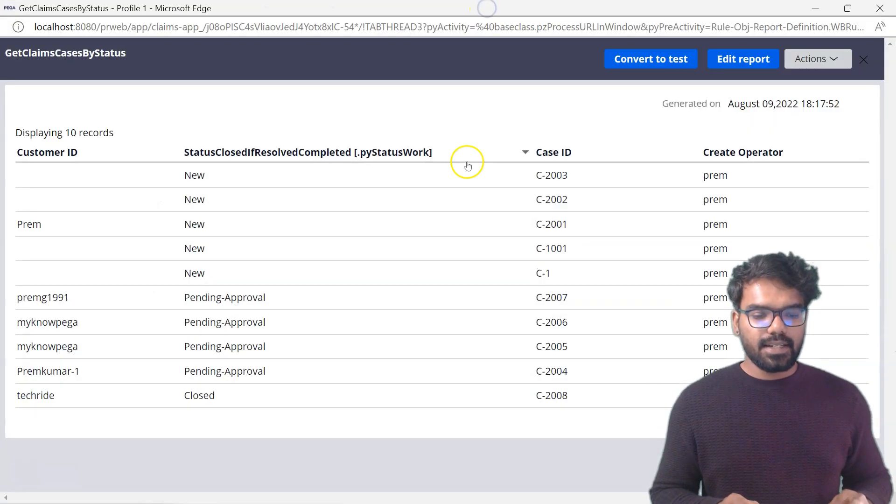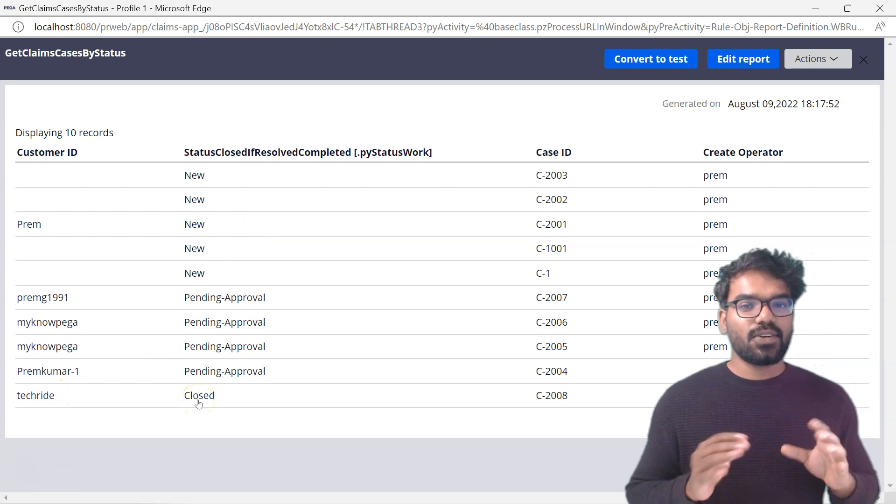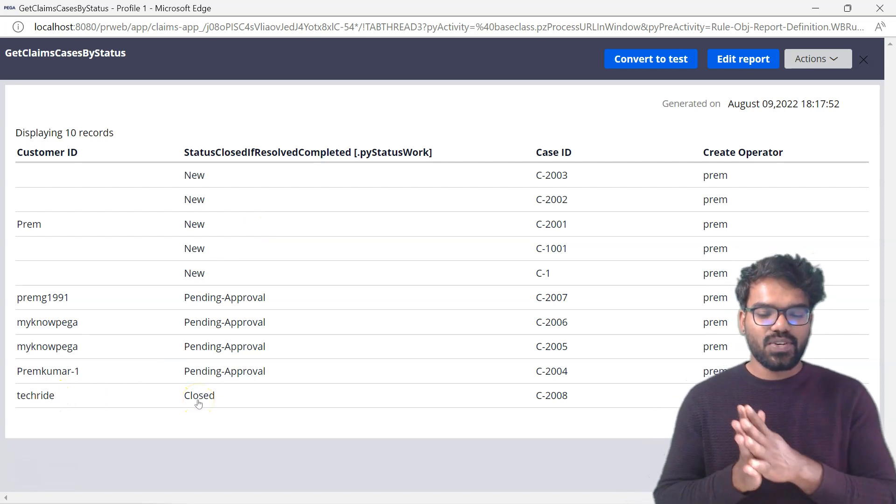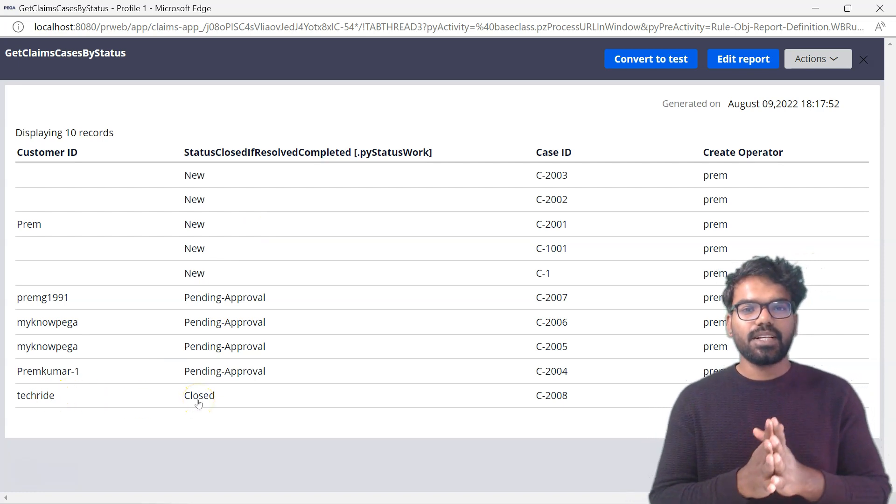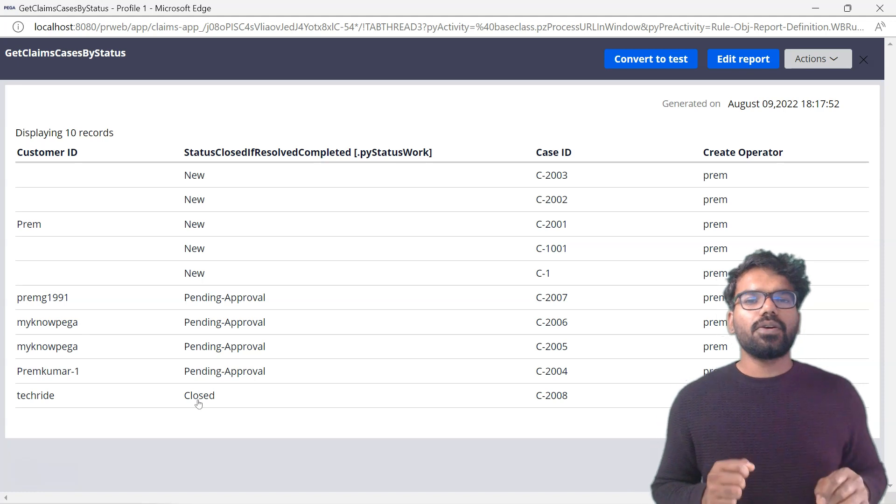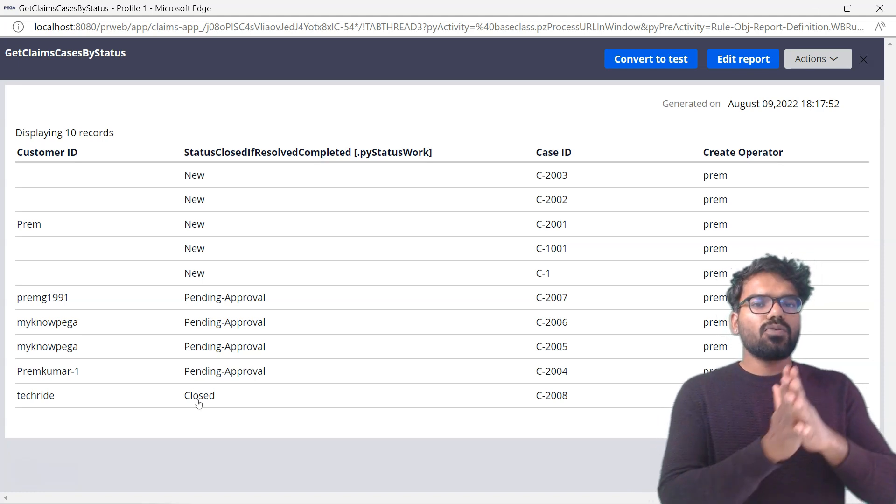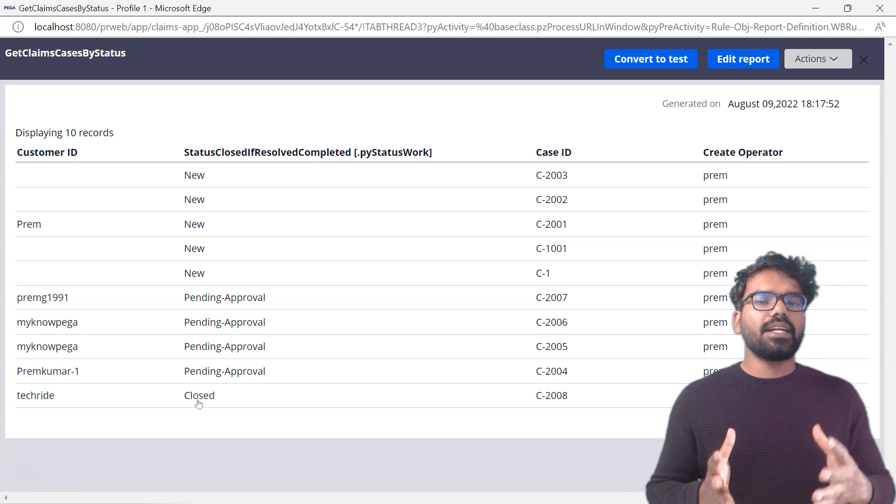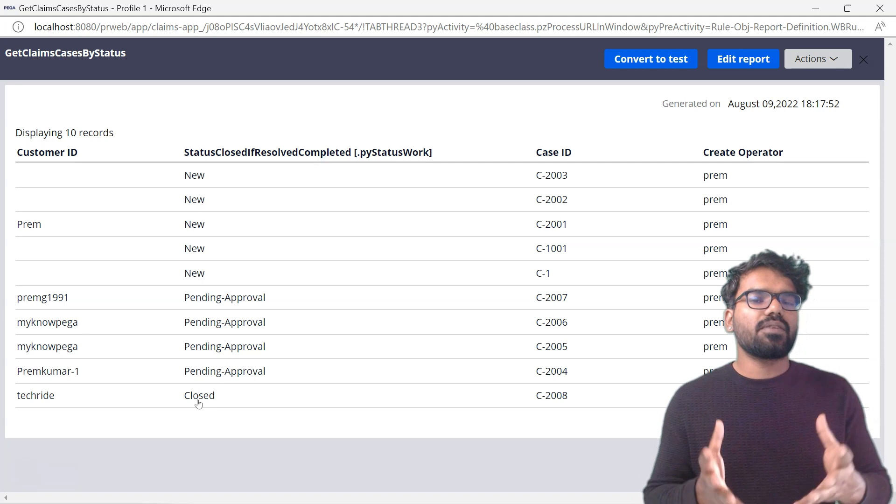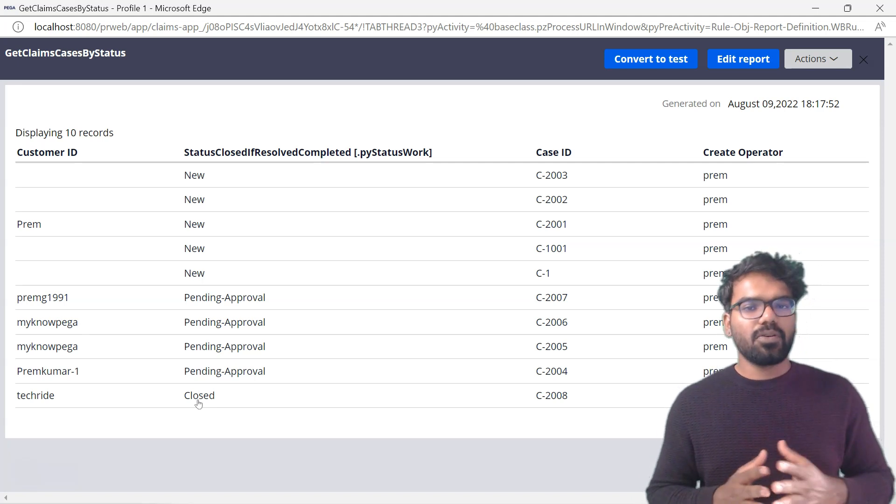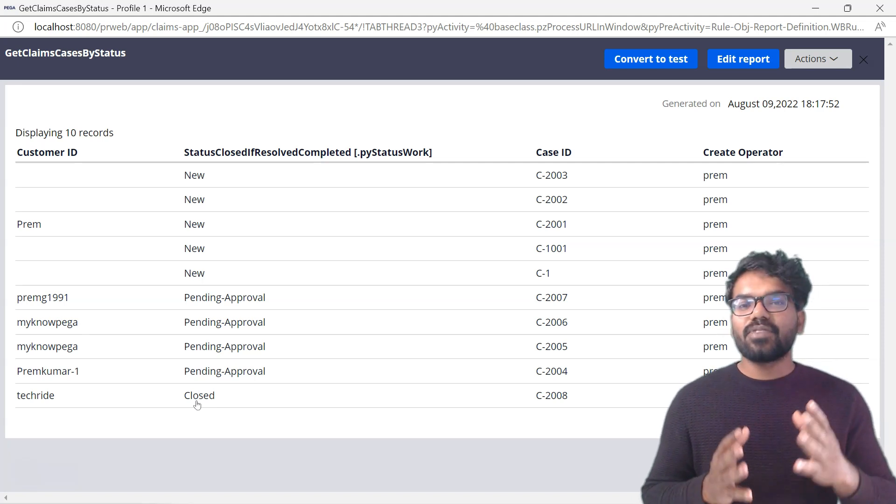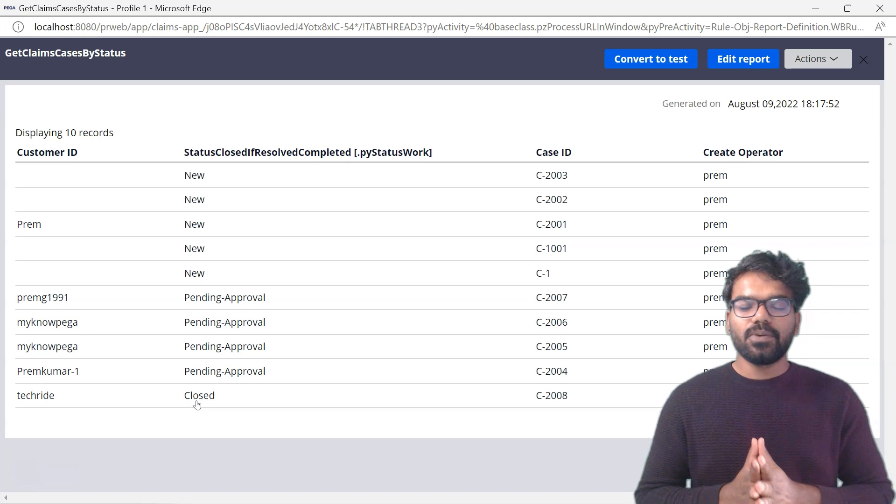Now if you go to report definition and run. Yeah, the result came and you should also see the status as closed, not resolved completed. This is how you are going to use the SQL functions to format the data and display it in a more user-friendly way or in a more descriptive way.